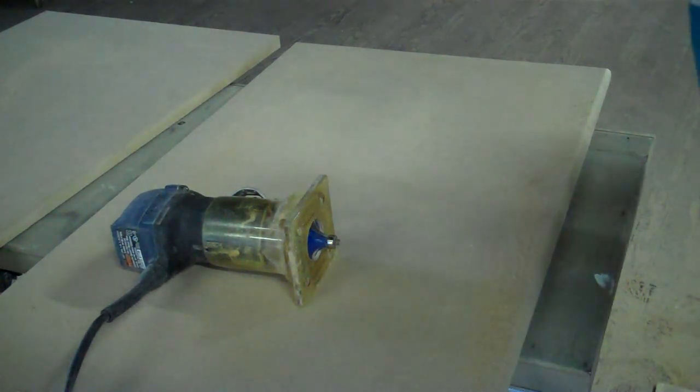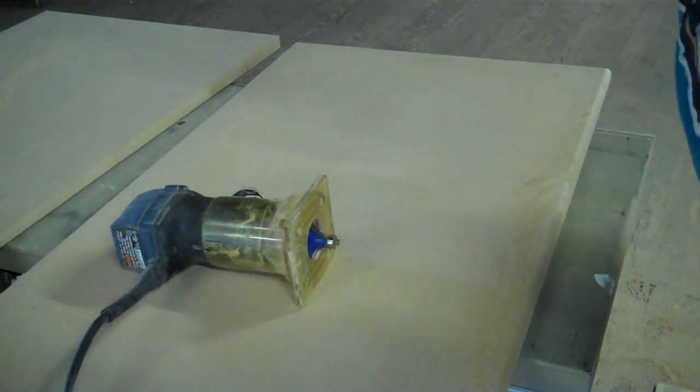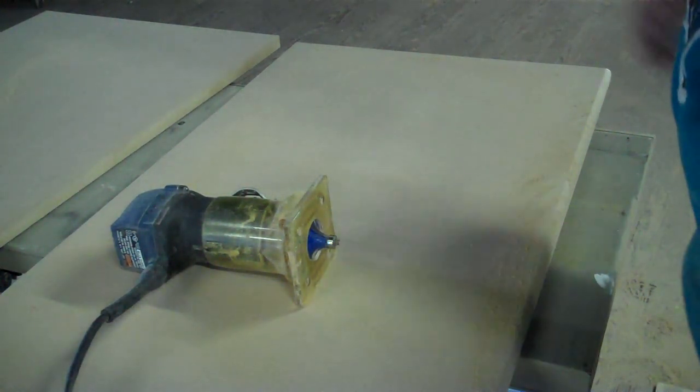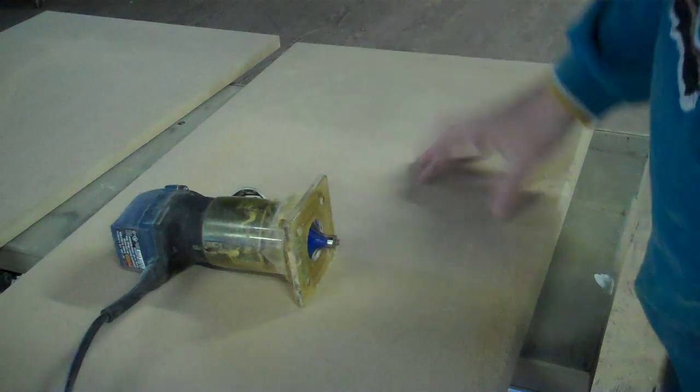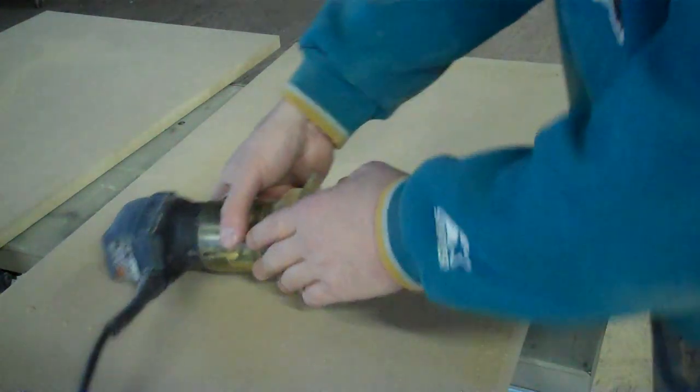Okay, so today I'm going to show you how to put a simple edge on a piece of MDF to make it into a nice cabinet door.